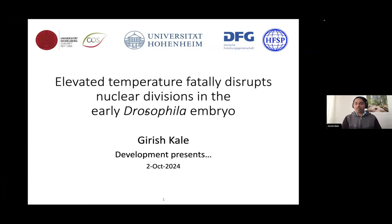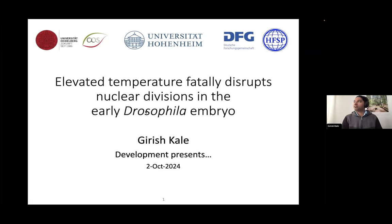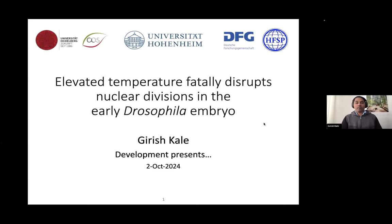Thank you to Development and Company of Biologists for giving me this opportunity to present my work. It's something that I've been driving for the last five years or so, and I'm quite excited about where this is headed.